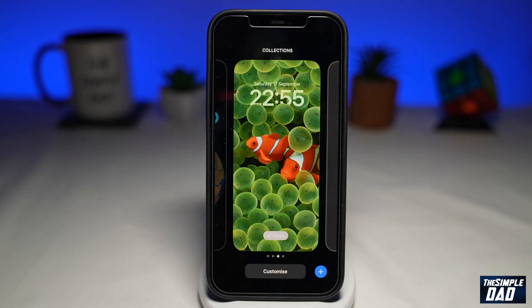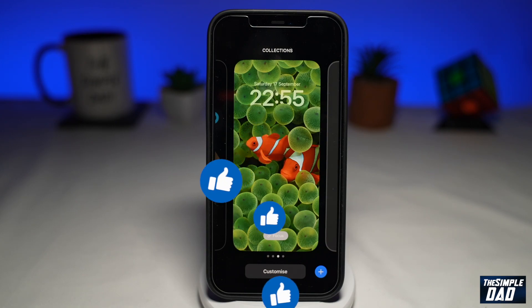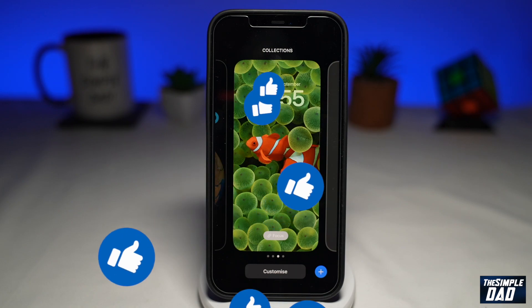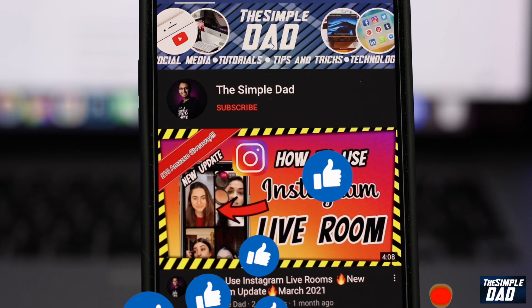And that is how to delete a lock screen on your iPhone running iOS 16. If this video is helpful, please hit the like button and don't forget to subscribe to this channel for more videos like this. If you have any other questions, please let me know in the comment section down below. Thanks for watching and see you in the next one.